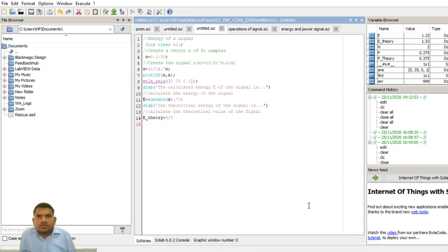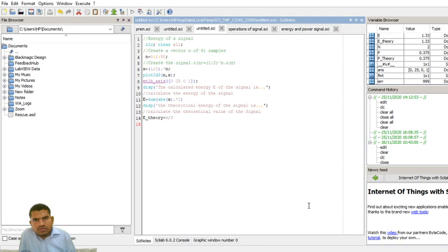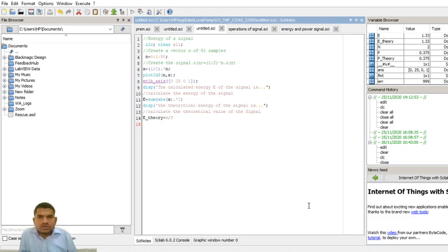For a power signal, we have to check both the energy and the power. A power signal is one where the average power of the signal is finite. If average power is finite and the energy of the signal is infinite, then the signal is said to be a power signal.